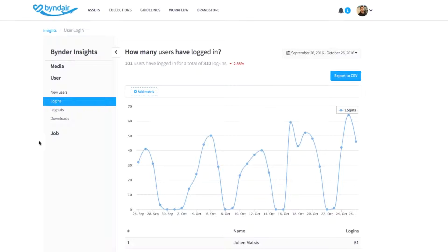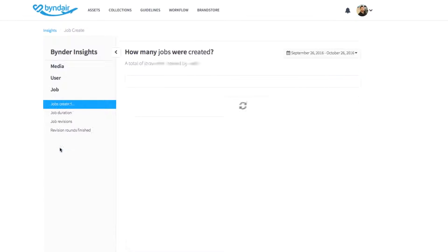And finally, in the job section, you can see how many jobs have been created, the time they took to be created, the number of job revisions, and the number of revision rounds finished.